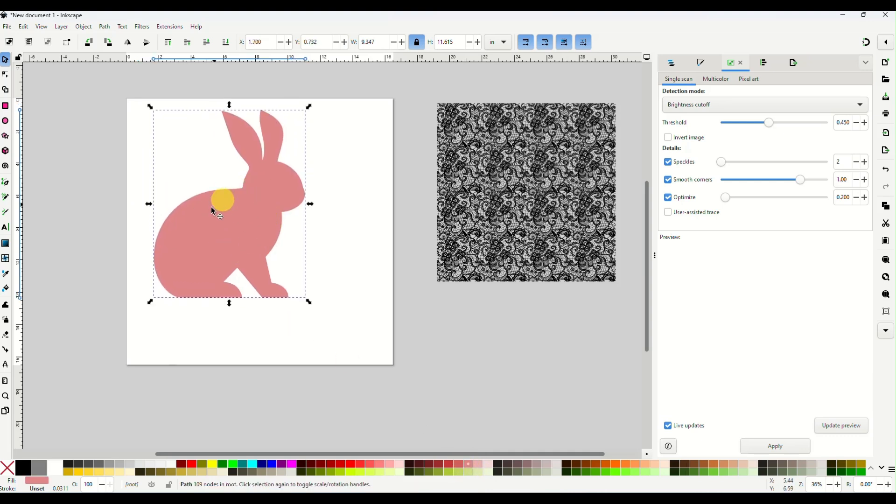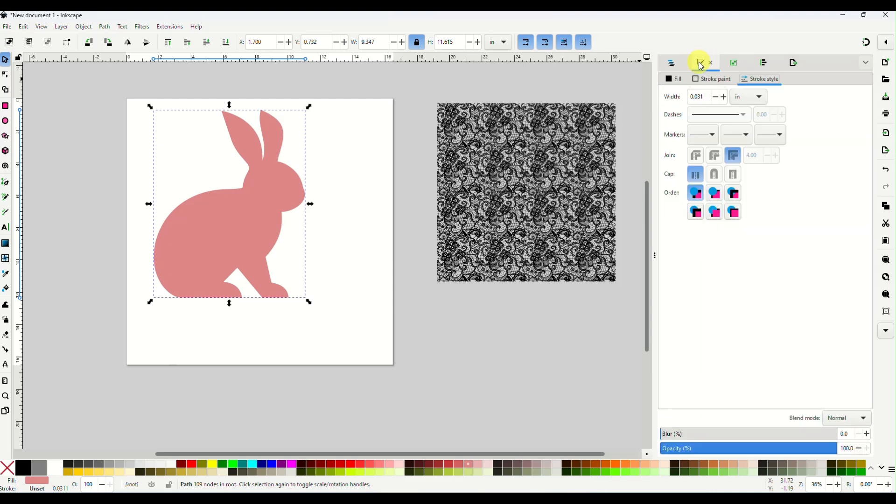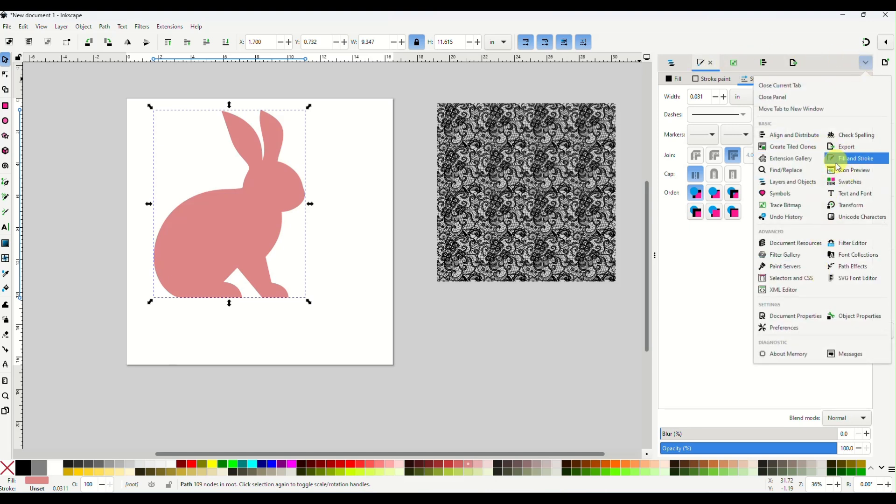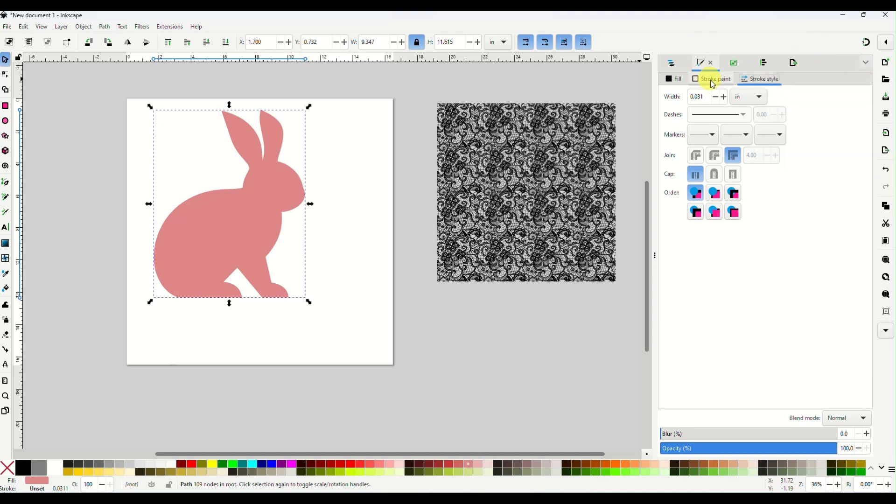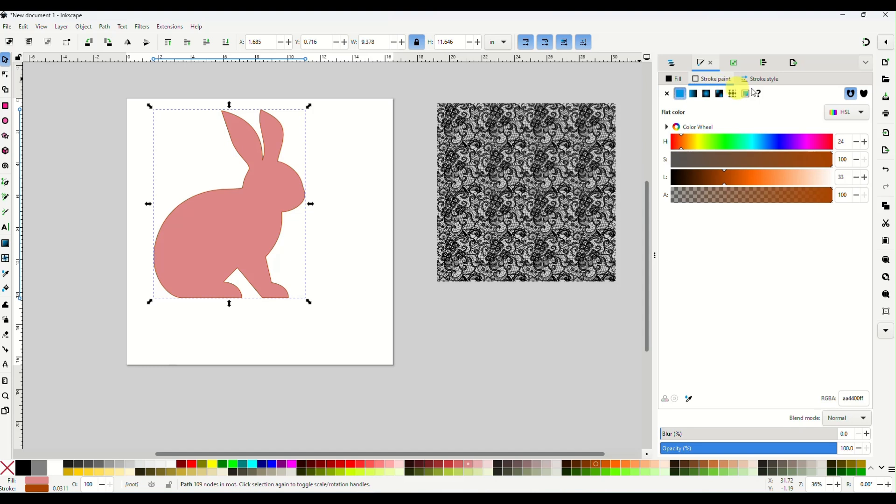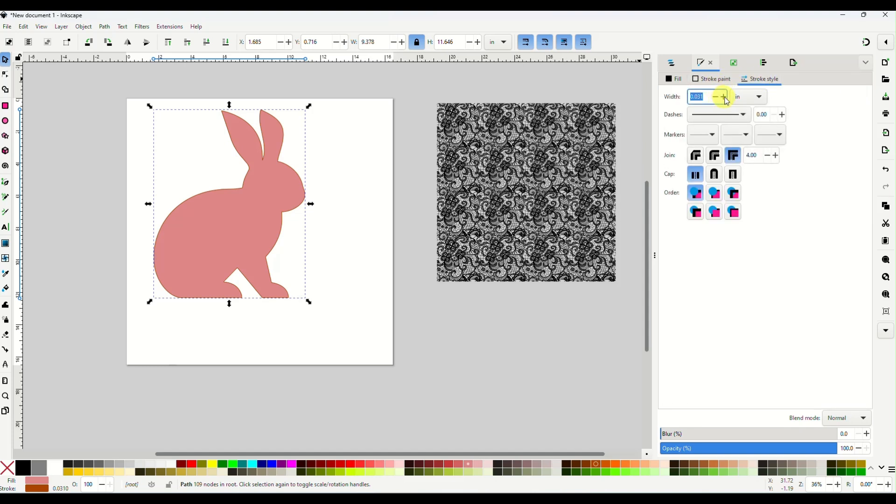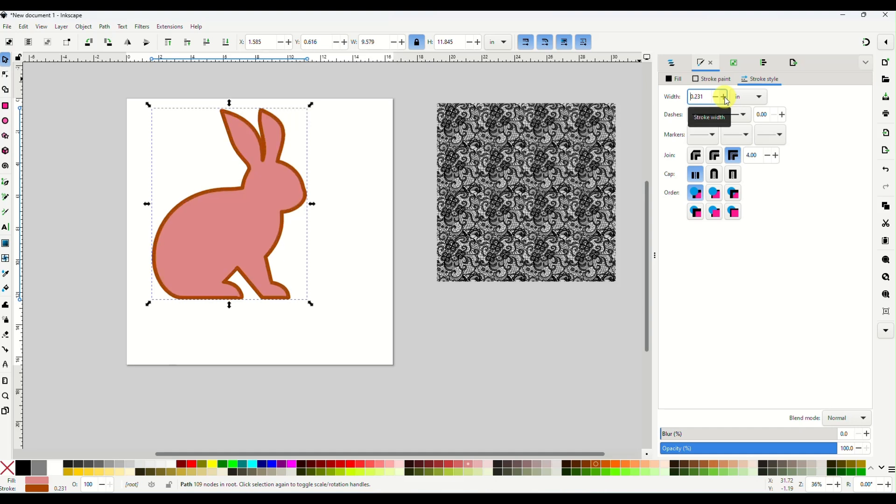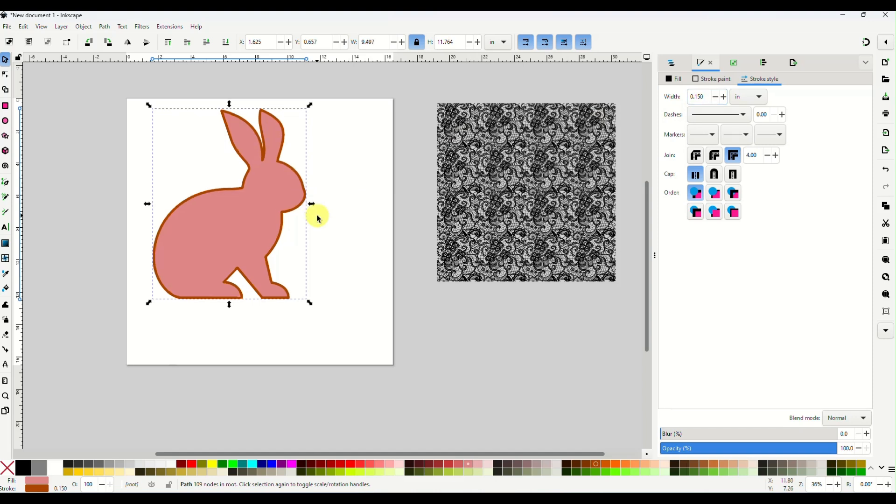I want to put a border on this bunny. So while he is selected, I'm going to come back over here to my right hand panel and there is like a paintbrush icon. It says fill and stroke. We're going to click on that. And again, if you don't see it, it is in this drop down panel right here, fill and stroke. I'm going to go to stroke paint. I'm going to select the flat color. And then I'm going to go to stroke style. And here I can change the size of my stroke. And I think for something like this, I want my stroke about 0.15 inches. It's a nice thick stroke, but not crazy thick.